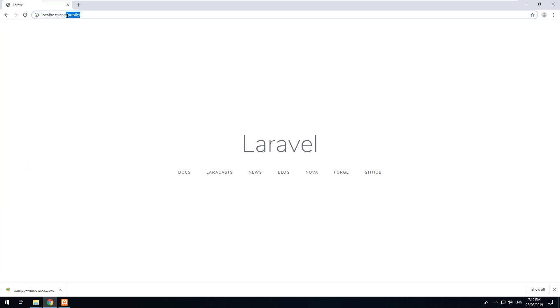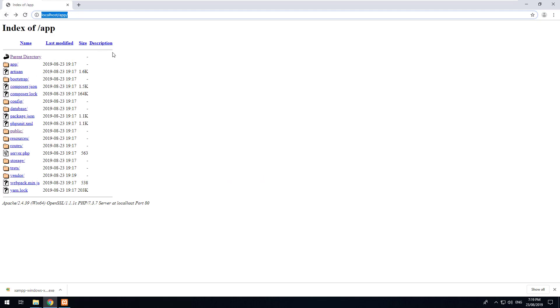When you're developing or especially when you're live, you don't want forward slash public on all of your URLs. So Laravel needs to be set up in a bit of a different way using XAMPP.